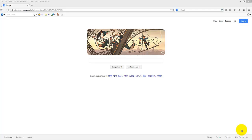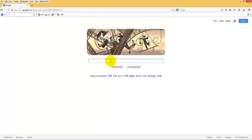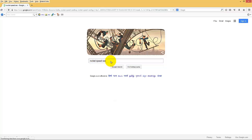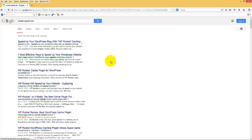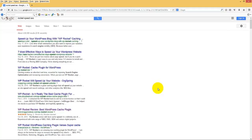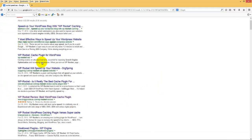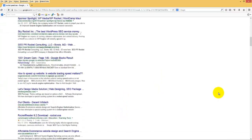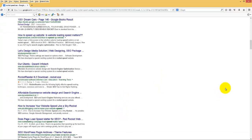So I am showing it by an example. Search for Rocket Speed SEO. Here out of all Google results...